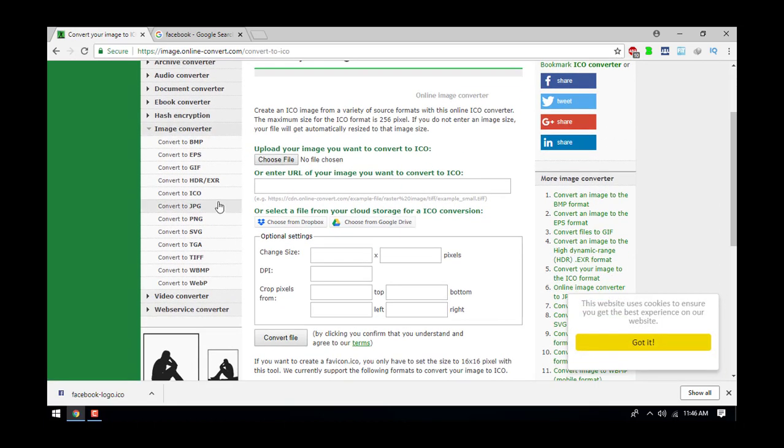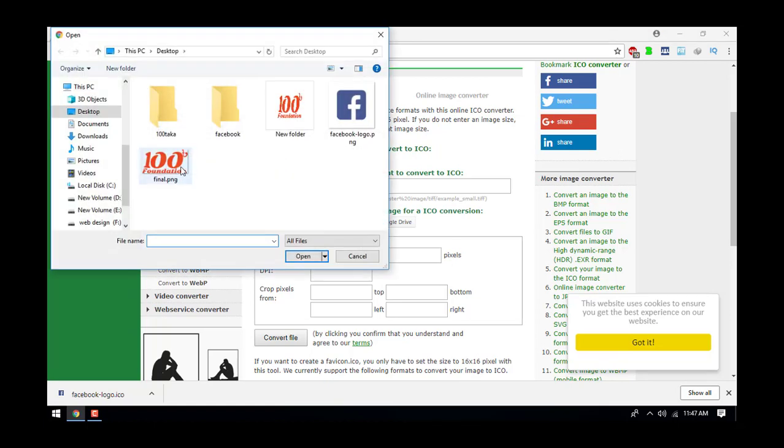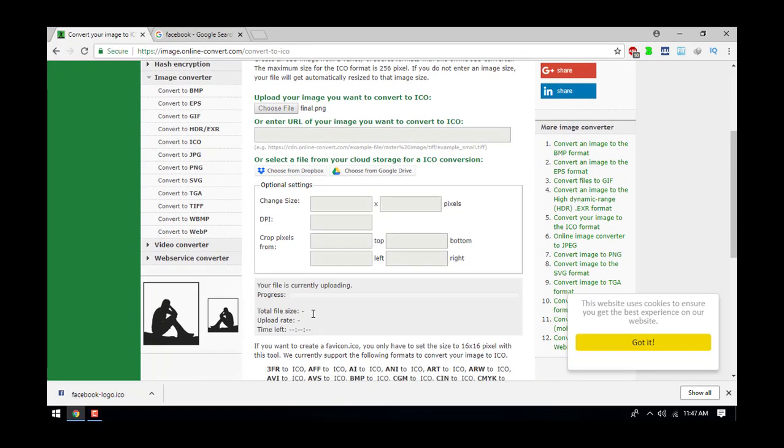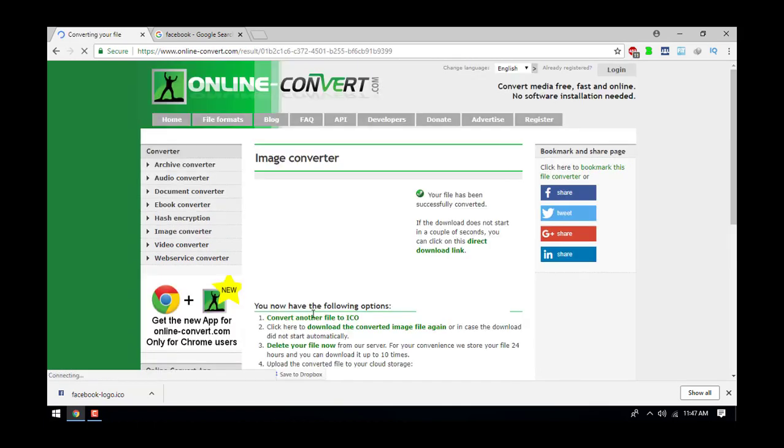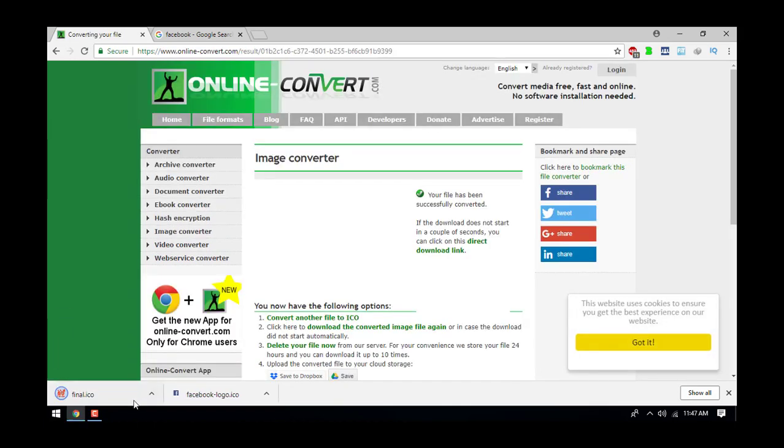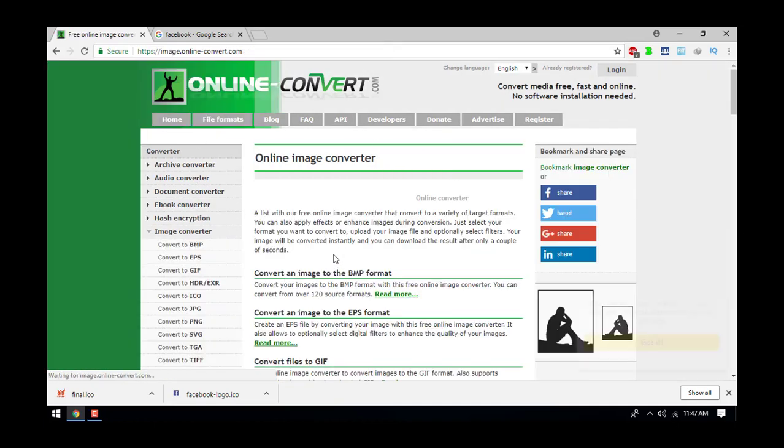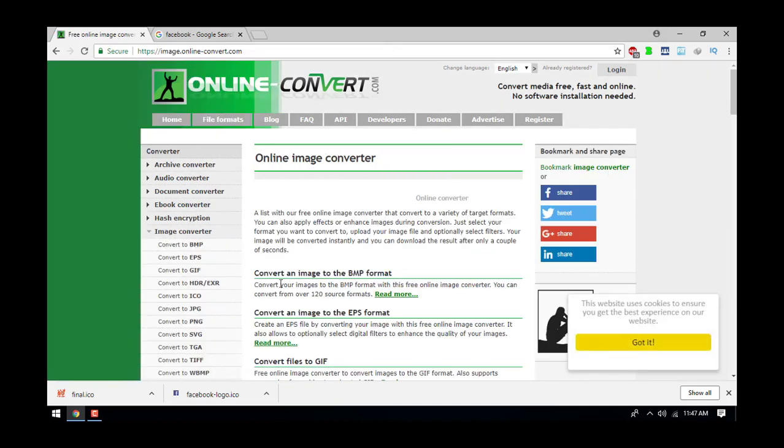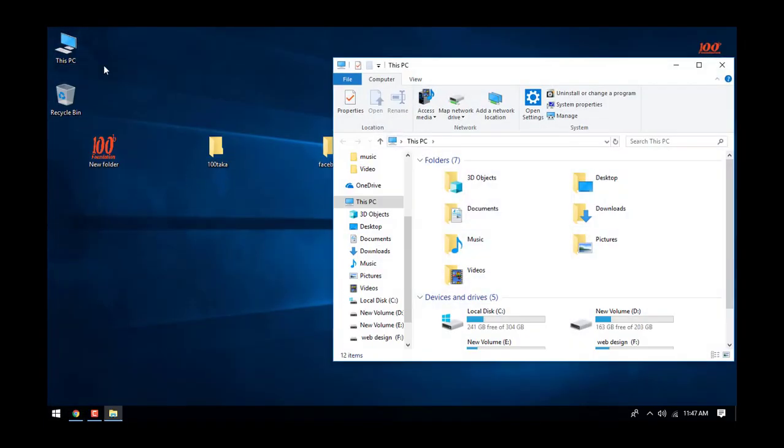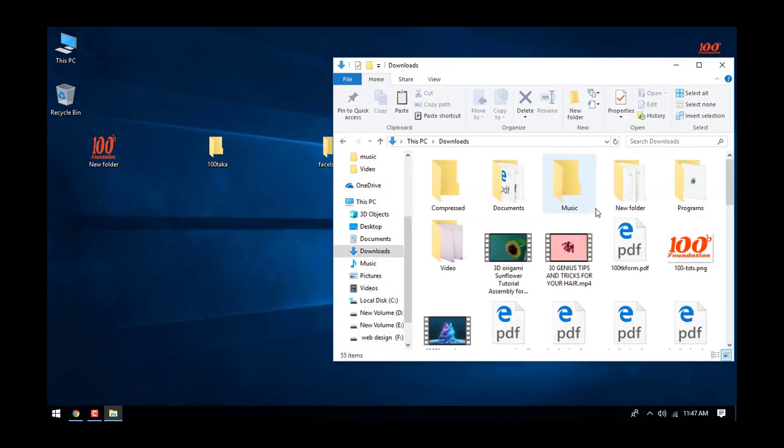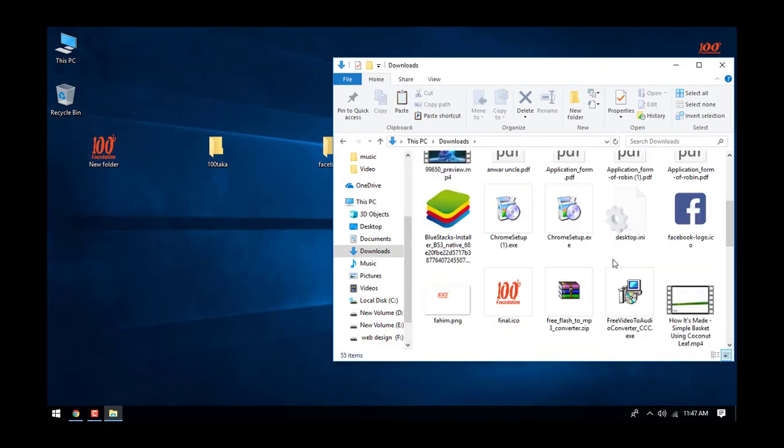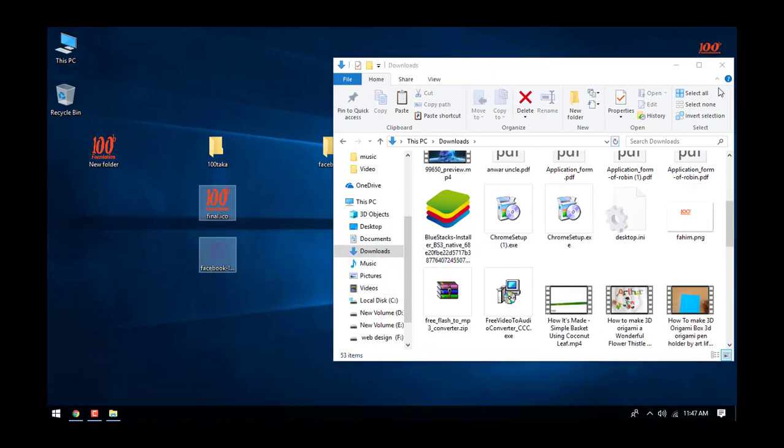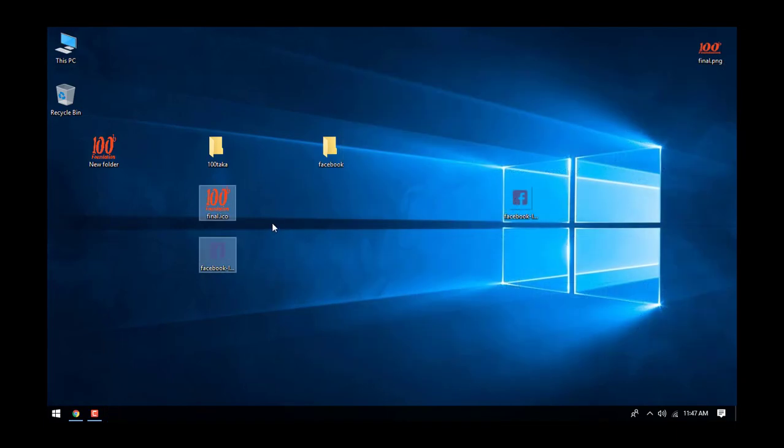The file is being converted. The logo is converting. The file will download. If you need to convert files, I'll put the link in the description. The file is downloading.